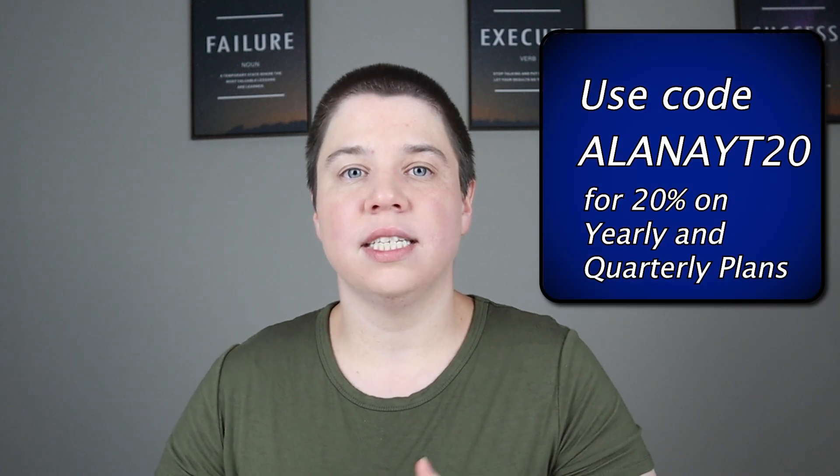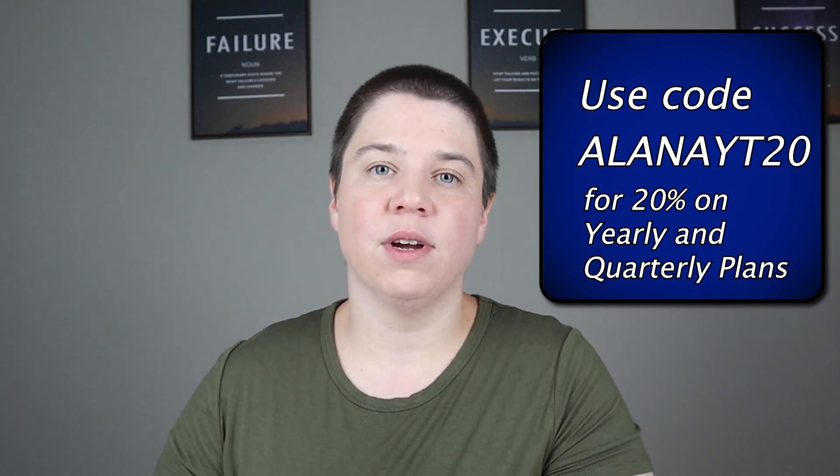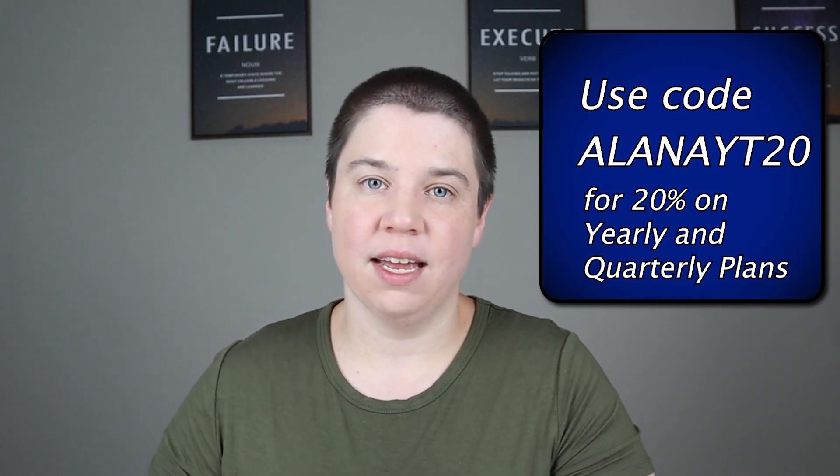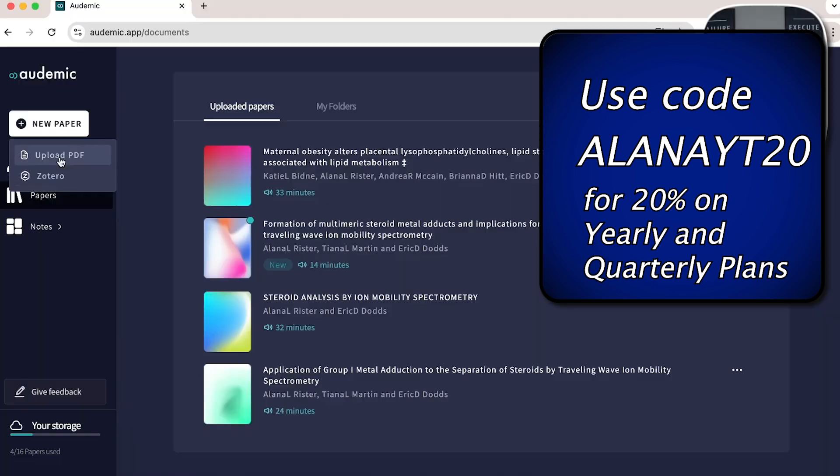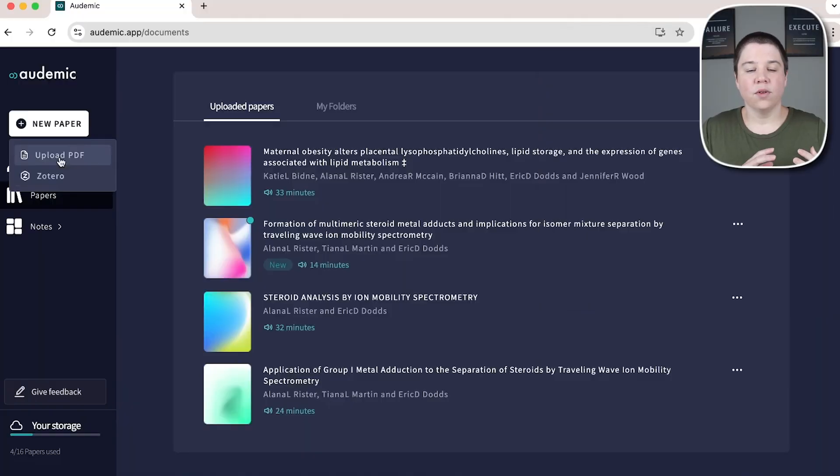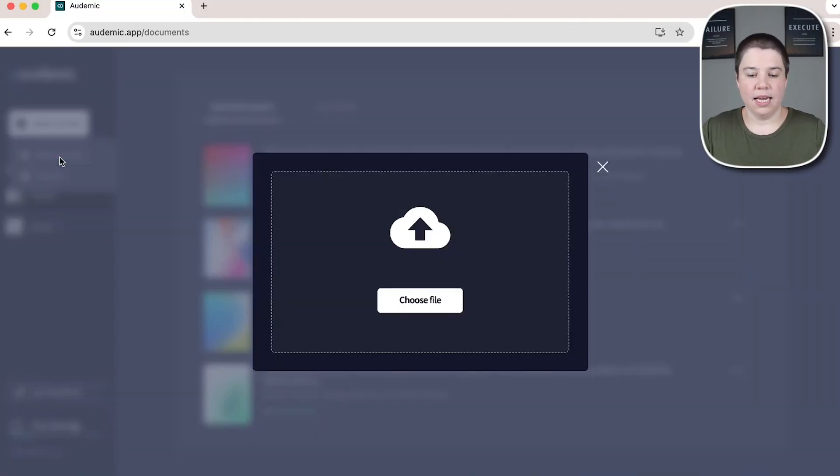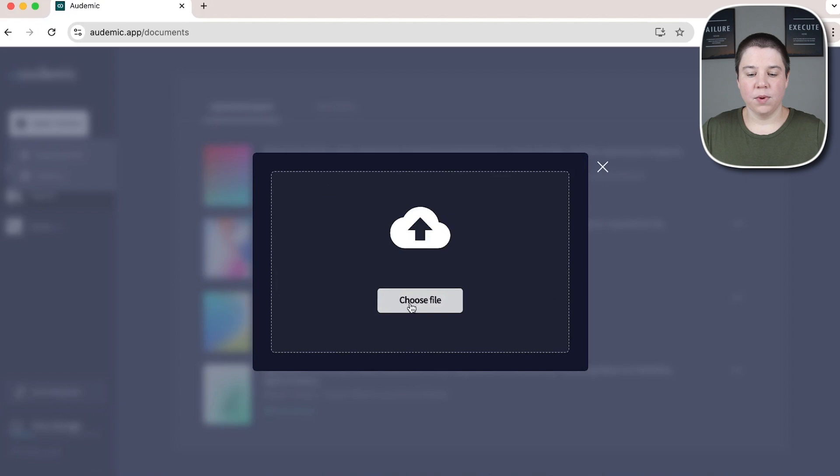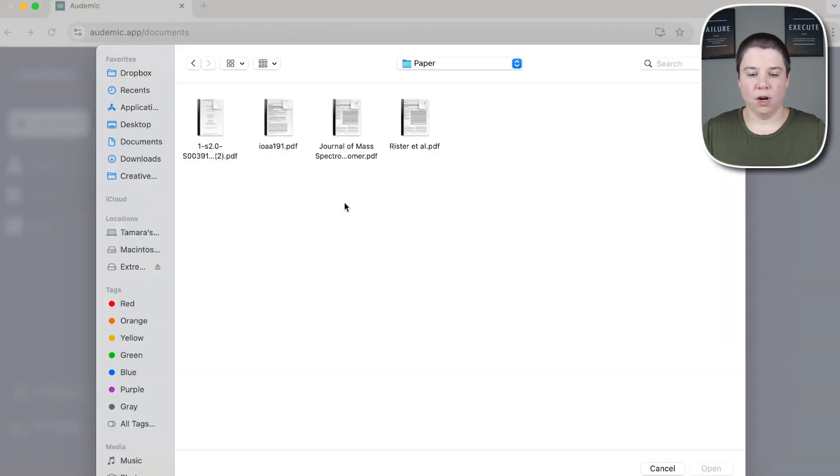Before I get started, I do want to let you know if you're interested in following along on Audemic, you can use the link in the description below. And there's also a discount code if you're interested in a paid version of it. And so the first thing we're going to do is upload a PDF. And so it brings up this upload box and we can choose a file or drag and drop our file in.